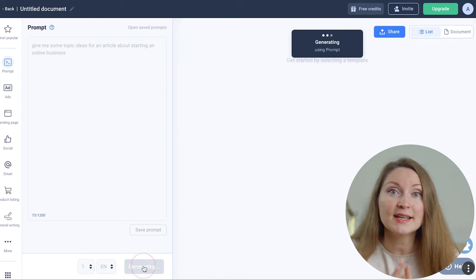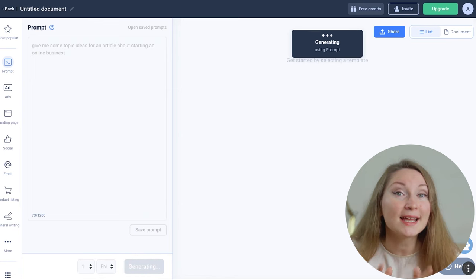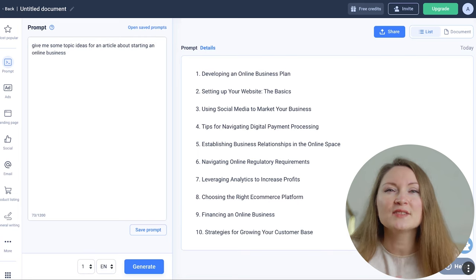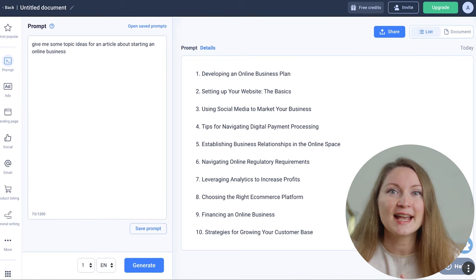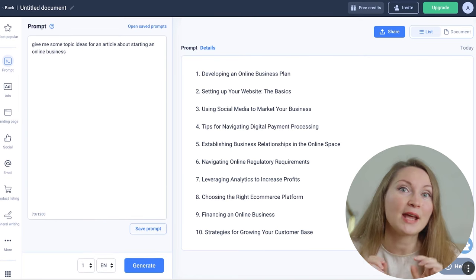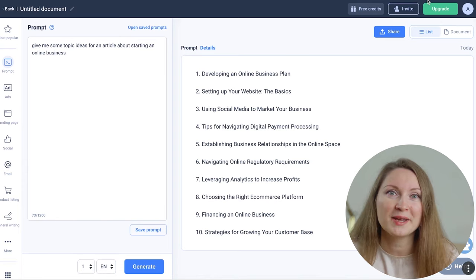We just give a prompt asking to suggest some topics for an article about starting an online business, and we'll get a list of 10 different topics to start working on. It gives us a very wide range of article ideas — they all make sense and it's great to keep them for our content plan. But I think we need to do deeper research to pick the right topic.